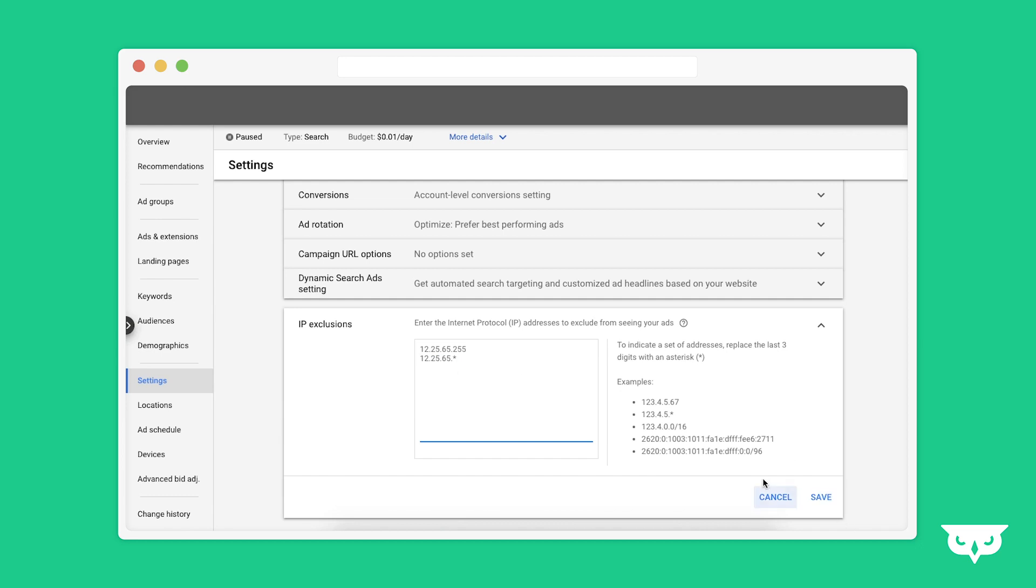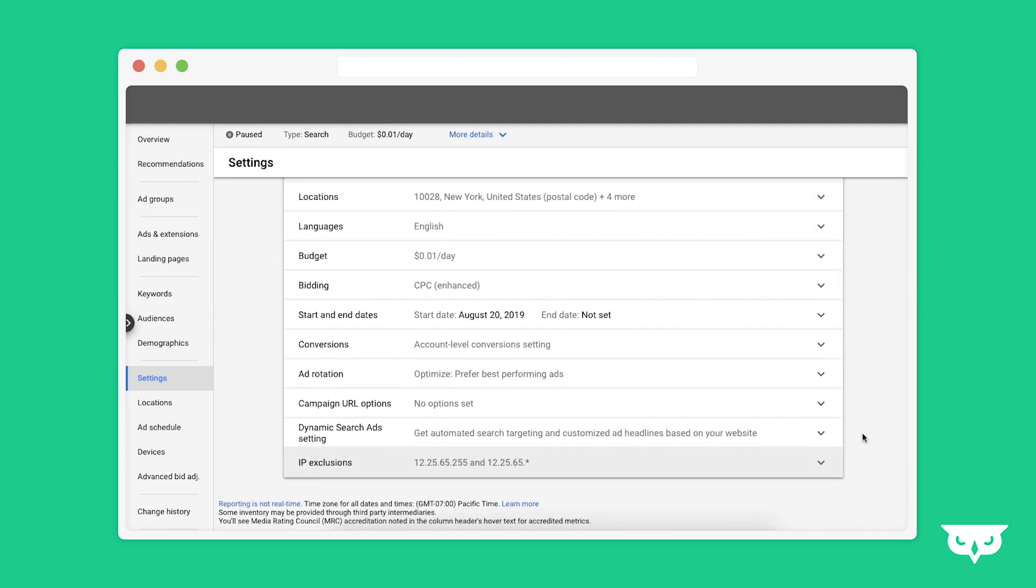From there, you're going to go ahead and press save, and you're all set. Thank you so much for watching. If you have any questions or want to learn more, click below for a free consultation.